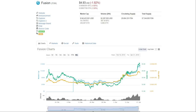Recently we did reviews of OneChain and Ontology, two fairly new and popular interoperability blockchain projects. Today we'll be taking a look at another new and popular interoperability blockchain project that is called Fusion.